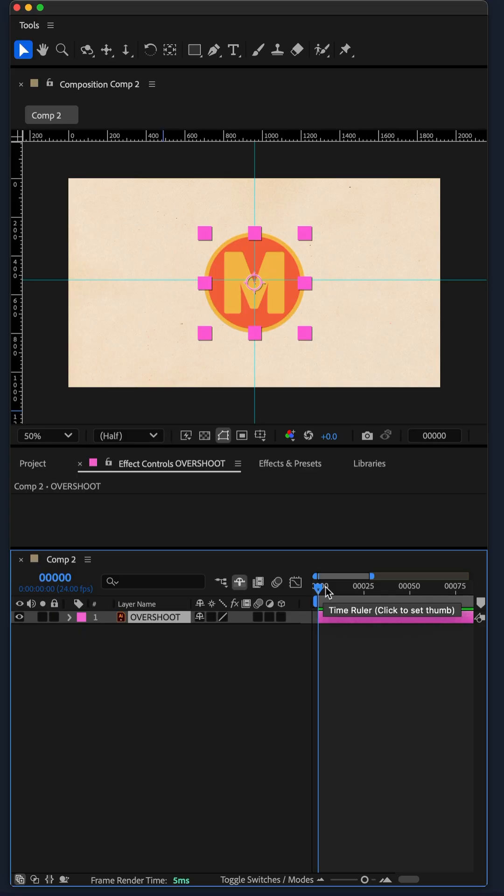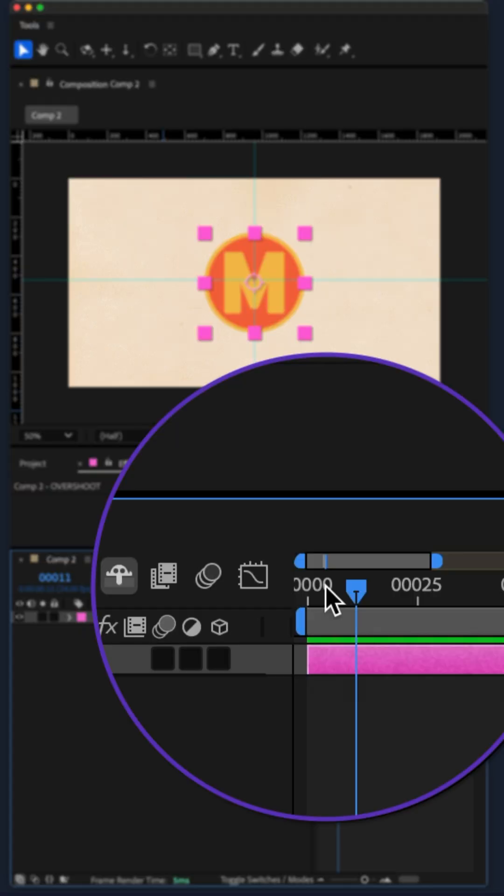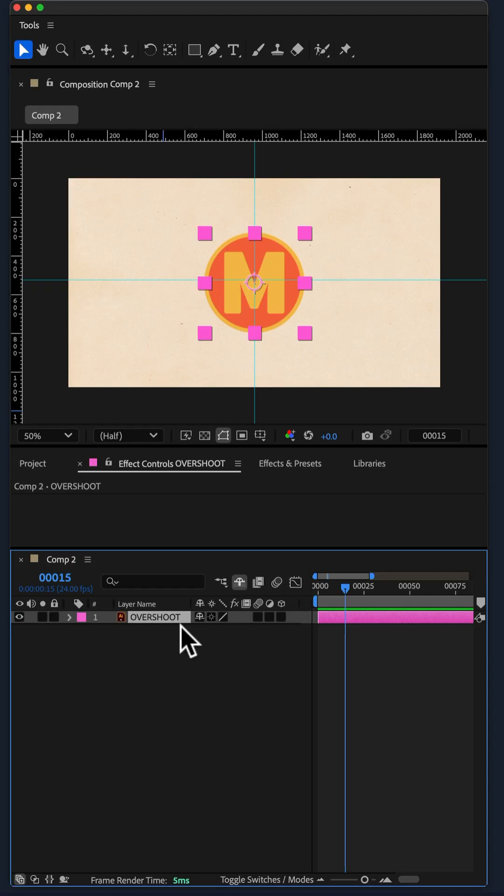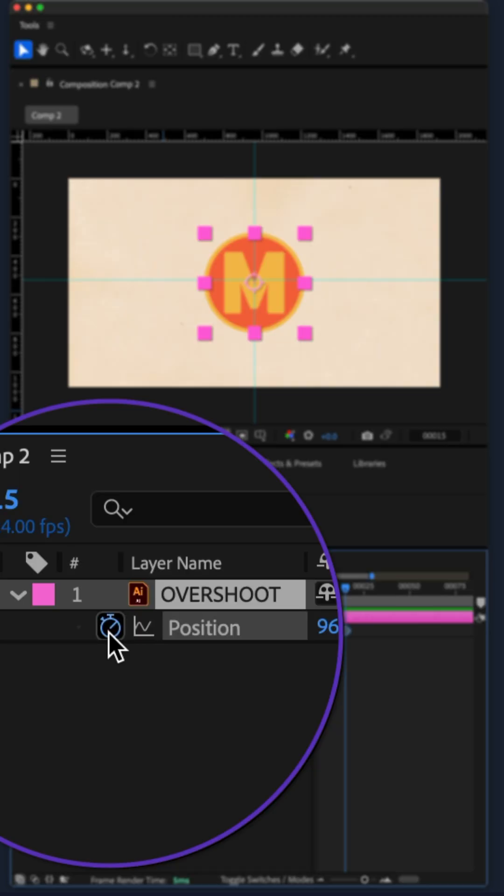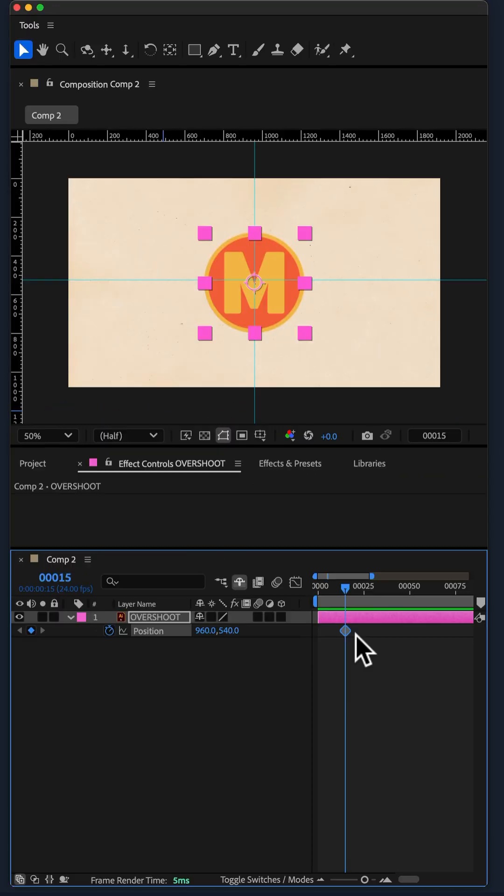I'll move the CTI to the 15 frame mark, tap P for position, click on the stopwatch to add a keyframe.